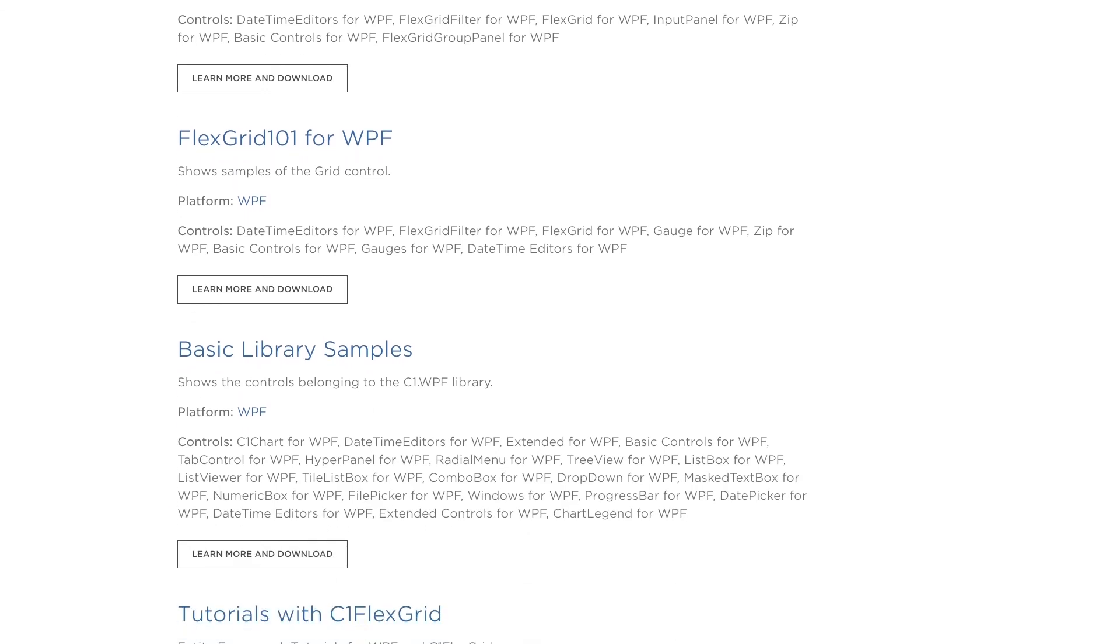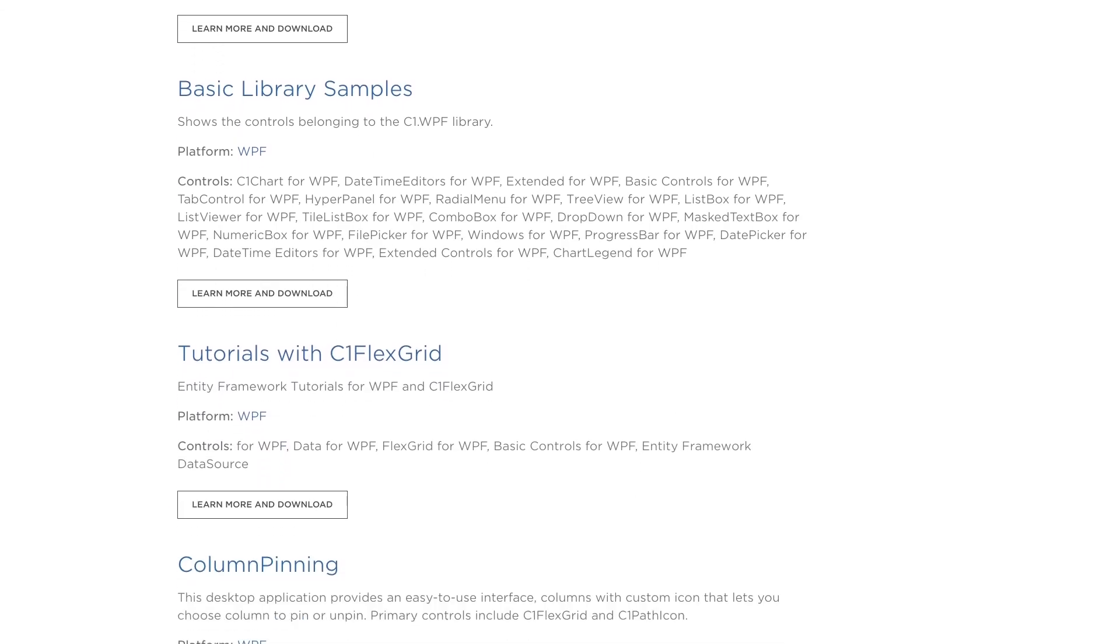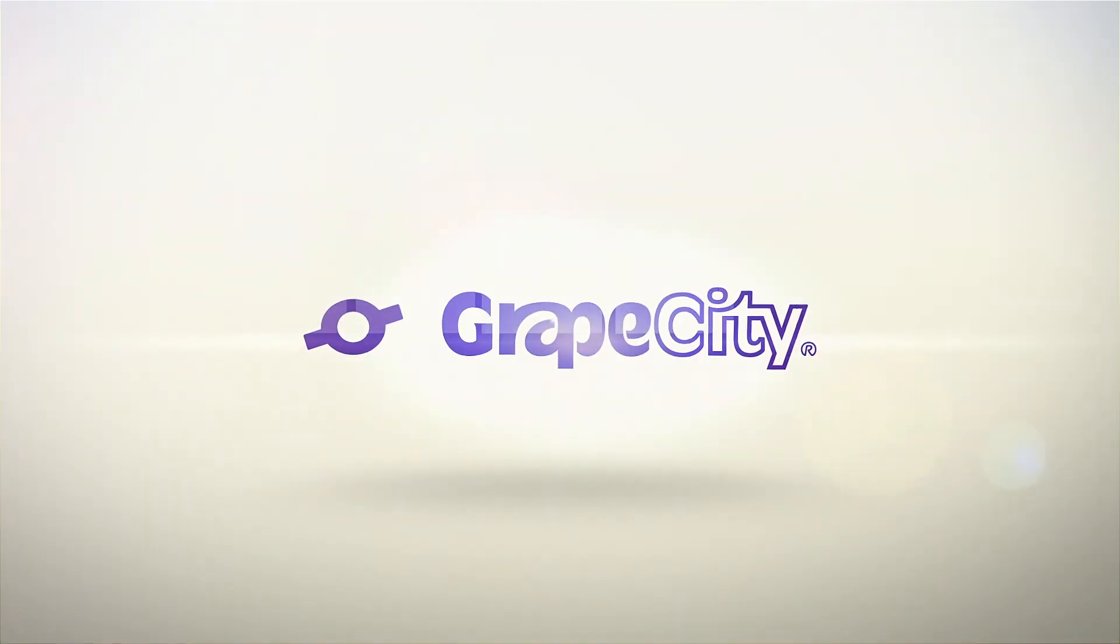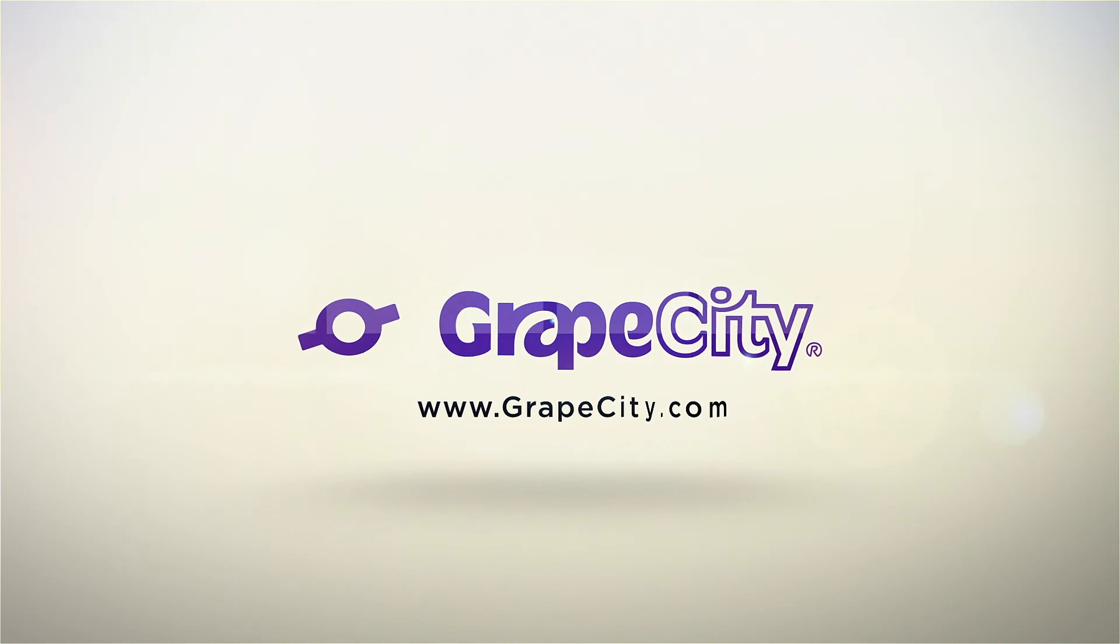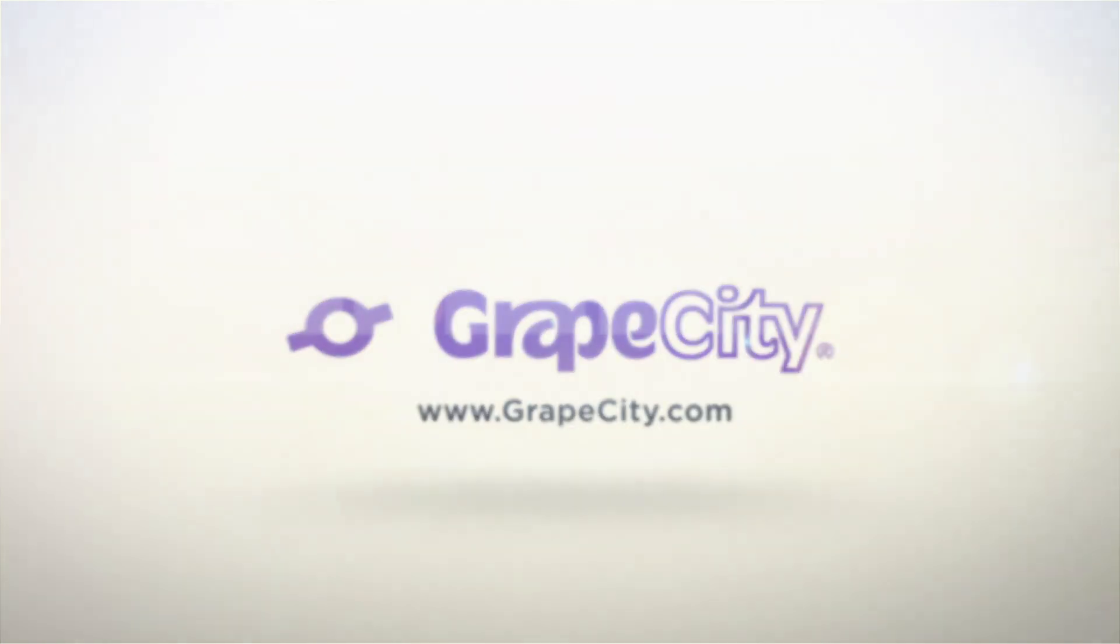To learn more about these controls, check out the samples installed with Component 1 WinForms and WPF editions. For more videos, tutorials, and demos, visit Grapesity.com.